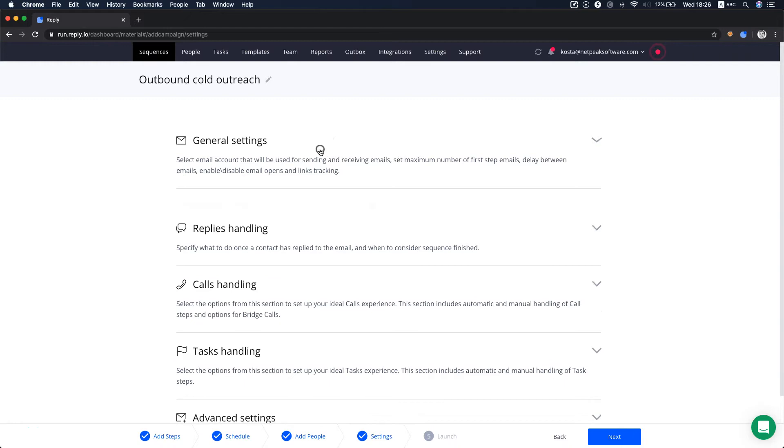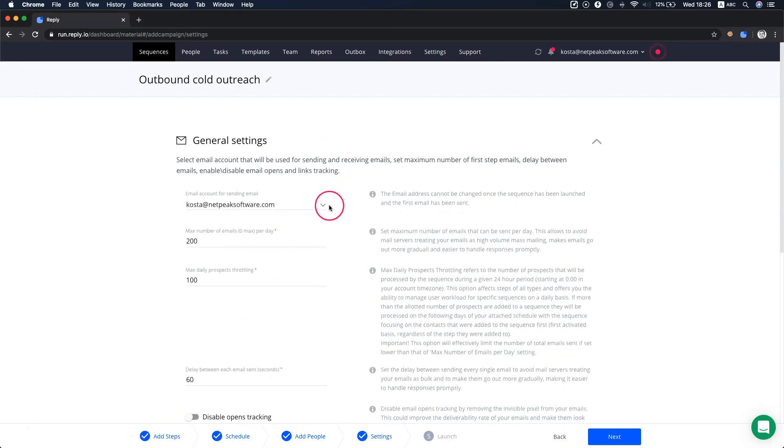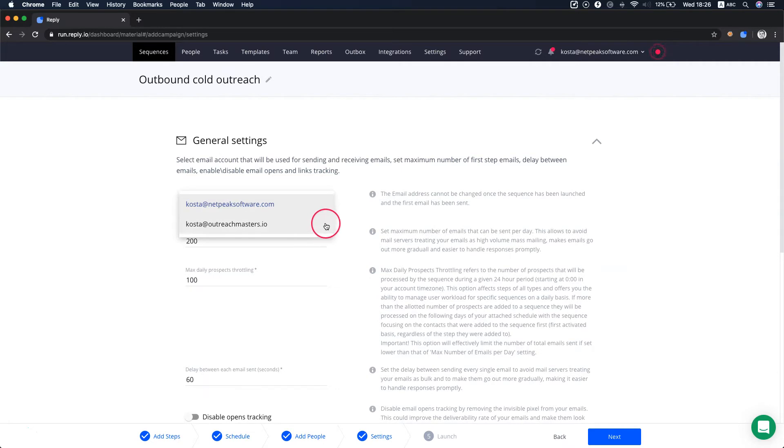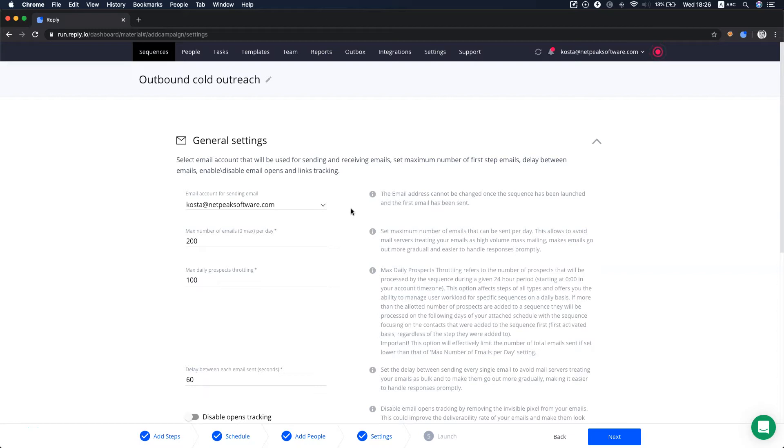Here you can specify the email account for sending emails or edit the sending address if emails have not been sent from the sequence. Be aware that once you've sent an email address and started sending, you won't be able to change the email.